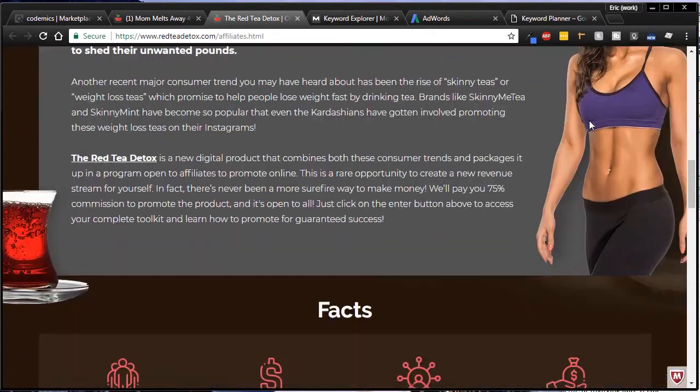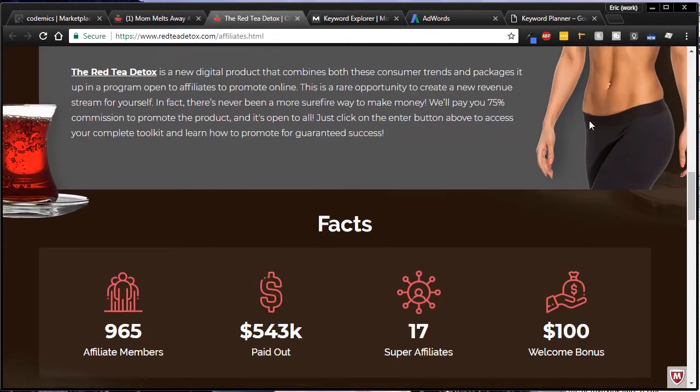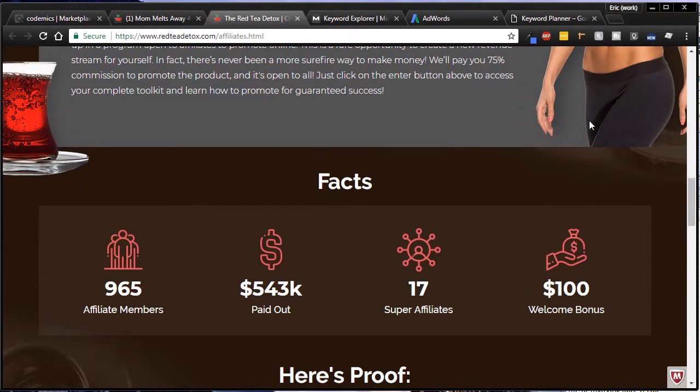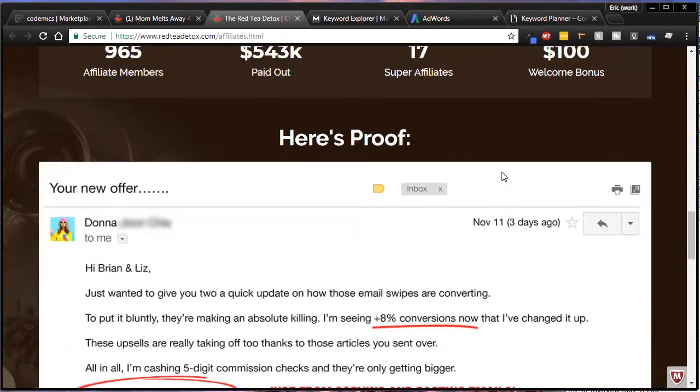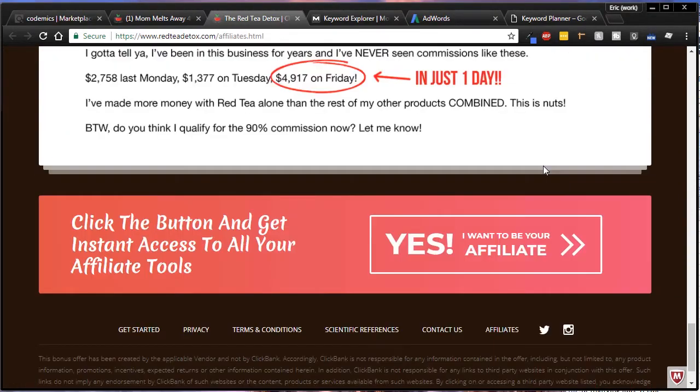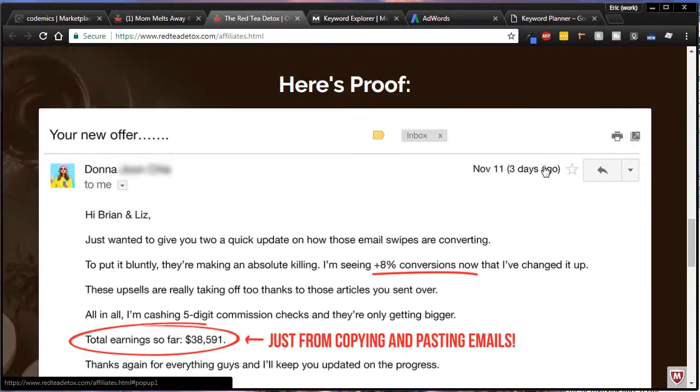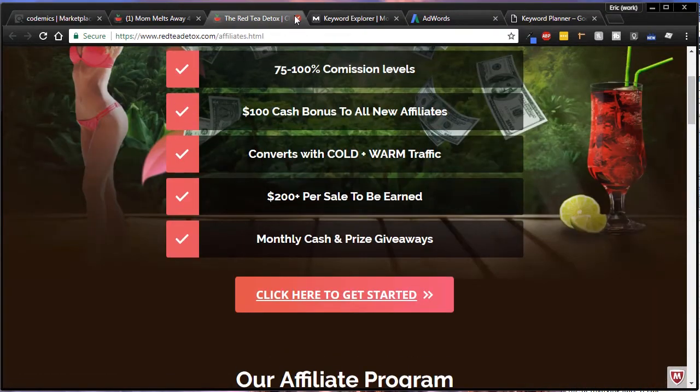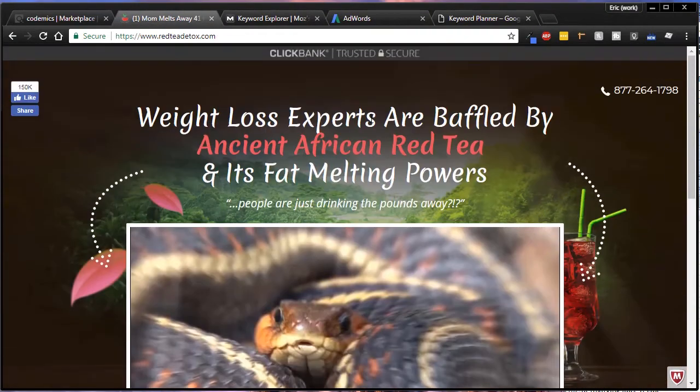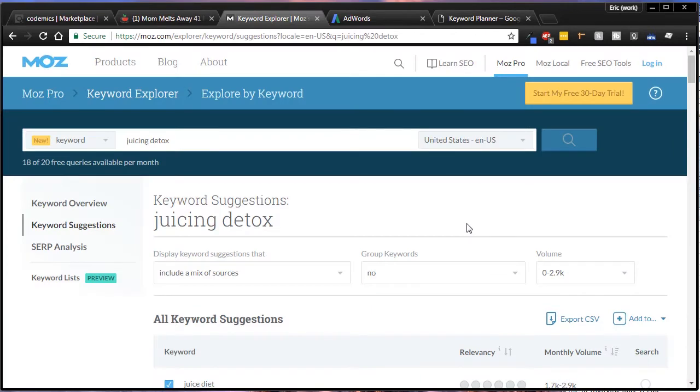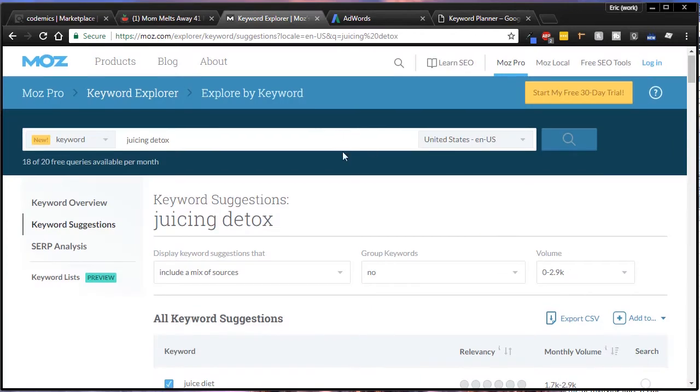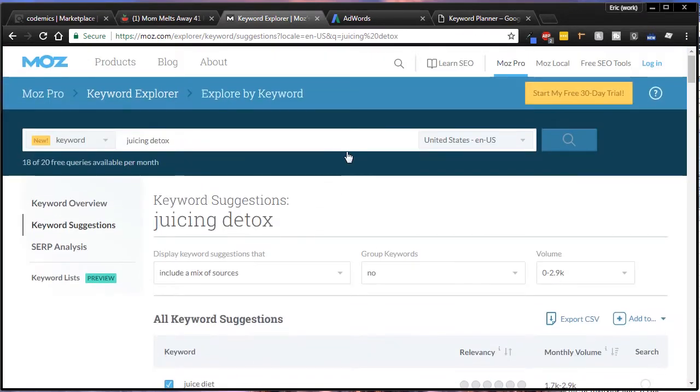They said they've paid out $543,000, they've got 95 affiliate members, so this looks like a pretty high quality one. We're going to go with this. So what is this? This is weight loss experts - looks like a red tea detox program. The first thing I think that comes to mind is a juicing detox. So when I start keyword research, the first thing I do is I like to use Moz.